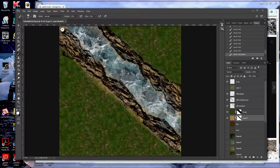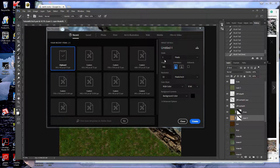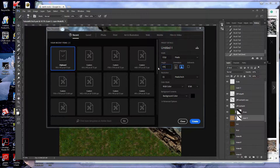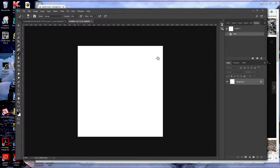Let's first start by creating our base image. I normally create mine at 1750 by 1750. I use Roll20 and this gives me basically 35 hexes across by 35 hexes down.